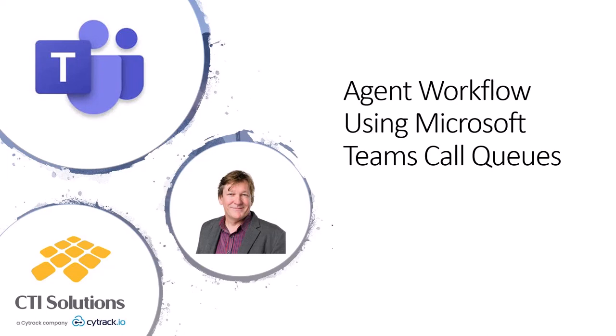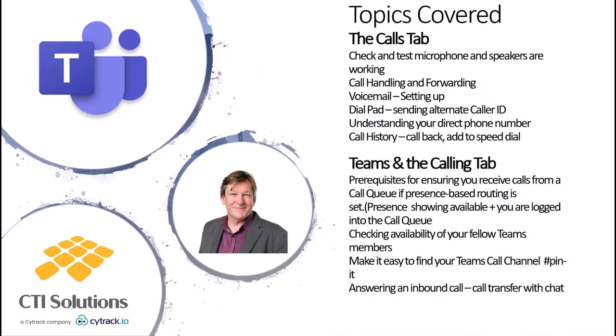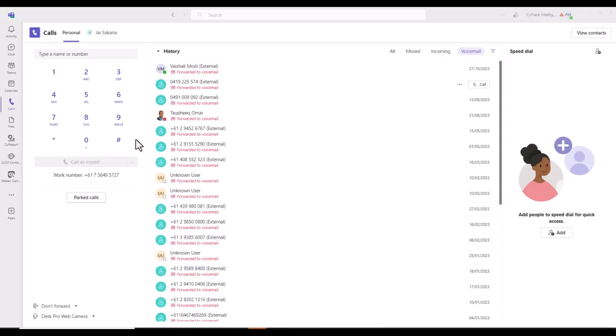This compilation of training videos is targeted at staff that are taking phone calls in Microsoft Teams call queues. The timeline markers below will enable you to jump to a topic that most interests you. Enjoy.